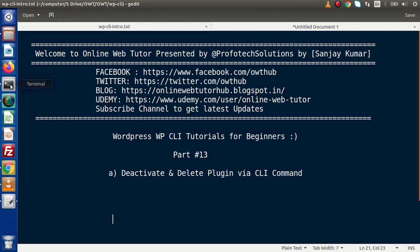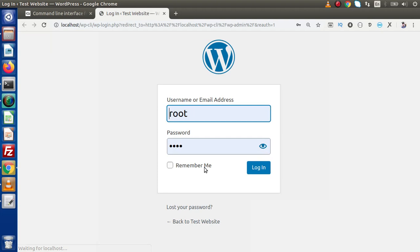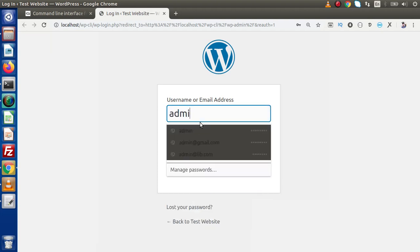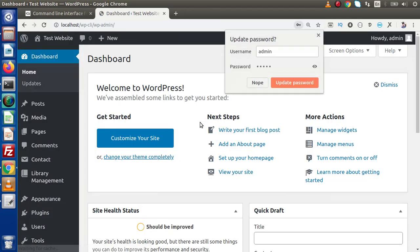Back to the editor, to the terminal. Let's open the WP admin administrator panel. Inside this administrator panel, let's enter the username and password to log in to the website. After login, here is the admin panel.